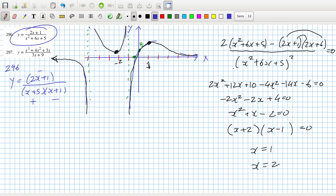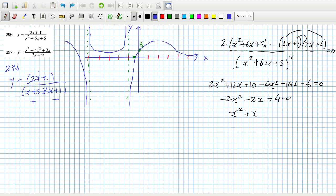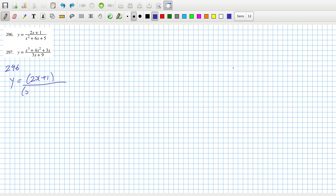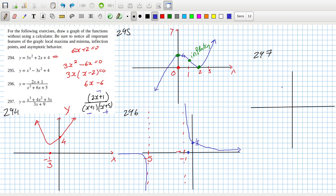Before that I did 295 and 294. Question 294 was easy — just a quadratic with a turning point at (-1/3, 4), which you can get from the derivative. Question 295 was a little harder, but by differentiating and calculating the second derivative I could see there was a max and a min at x=0 and x=2, and an inflection point at x=1, which makes sense because it's between the max and the min.